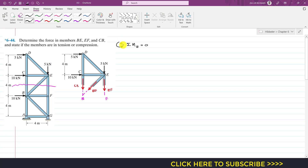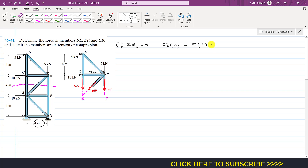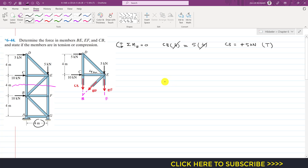Let's assume counterclockwise moment is positive. The CB force produces a counterclockwise moment about point E with a moment arm of 4 meters, so we write CB × 4. The 5 kN force produces a clockwise moment about point E with a moment arm of 4 meters, so we write minus 5 × 4 = 0. Solving, CB equals +5 kN. The positive sign means the assumed direction is correct, so CB is in tension with a magnitude of 5 kN.